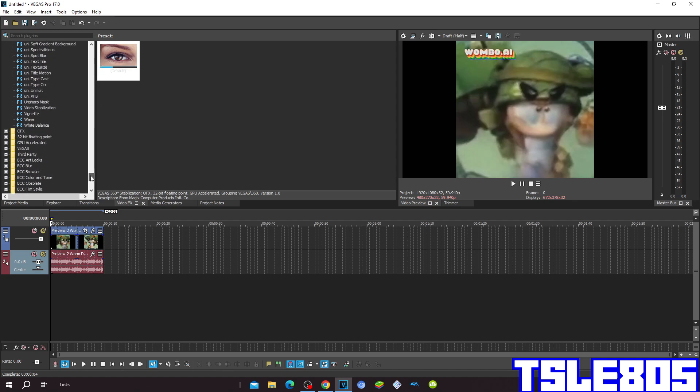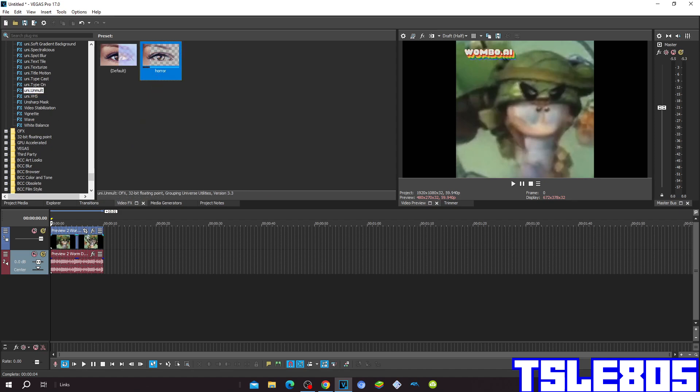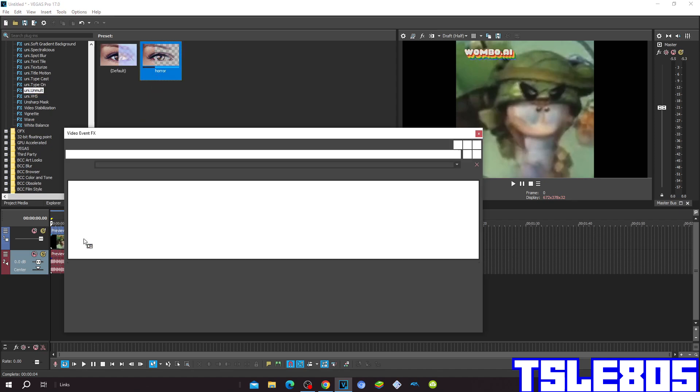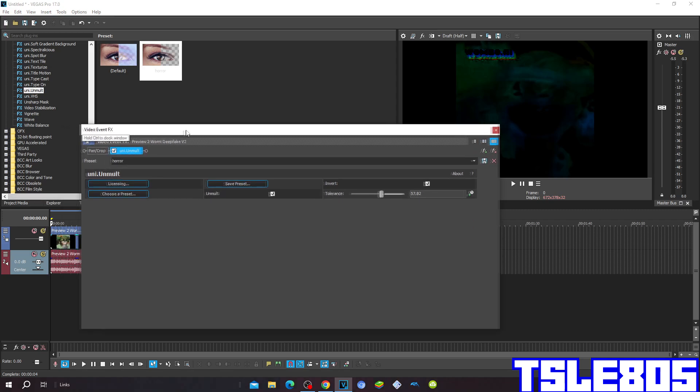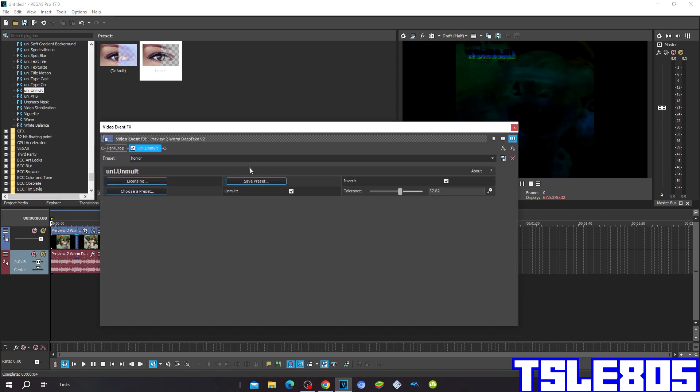First go to hue/saturation and choose the horror preset. And this is how it looks. Amount is checked, invert is checked, and tolerance is in 57.82.